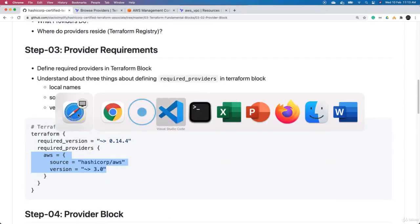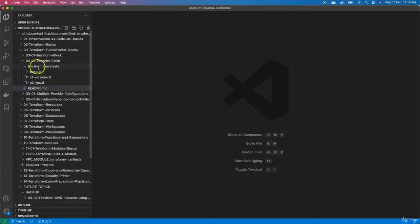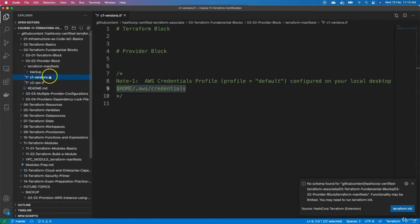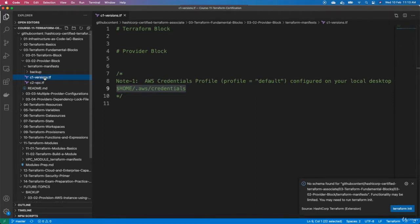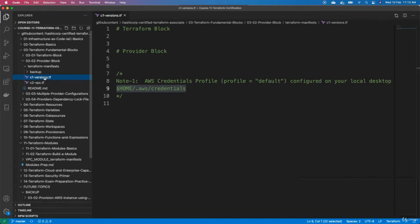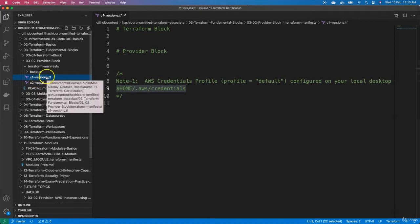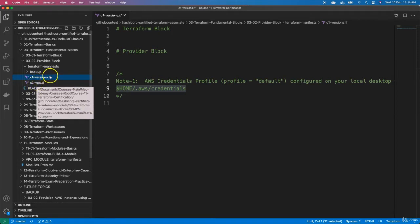Let's go back to Visual Studio Code. In section 0302 in the Terraform manifest folder, you have two files: C1 versions.tf and C2 vpc.tf. A standard best practice is to have the Terraform block and all provider-related blocks — including version dependencies — in one file named versions.tf. The C1 and C2 prefixes are appended so the files appear in an orderly manner: configuration 1 is versions.tf and configuration 2 is vpc.tf.